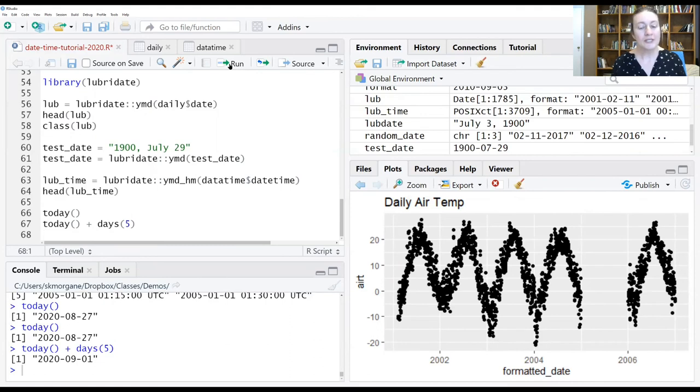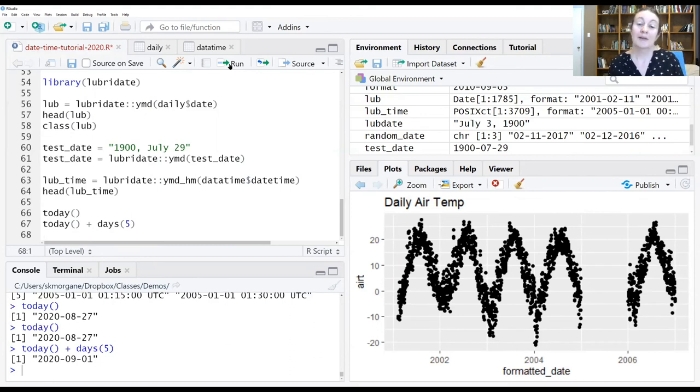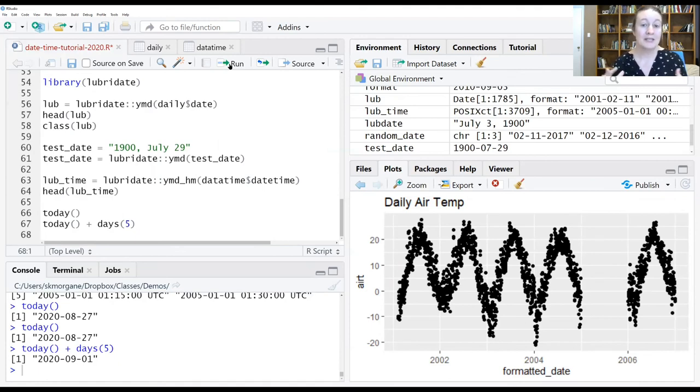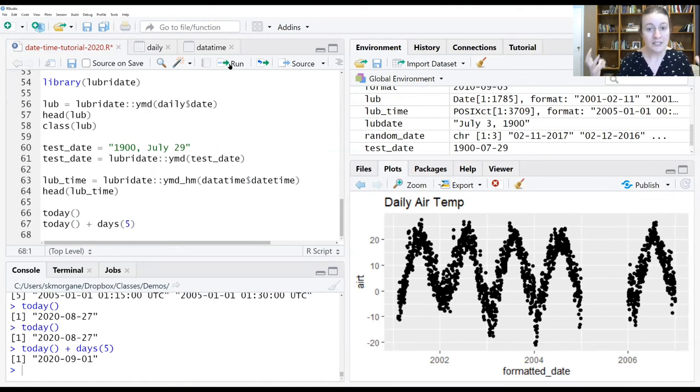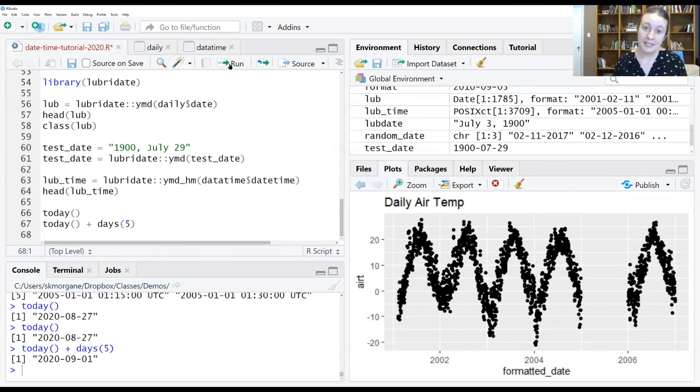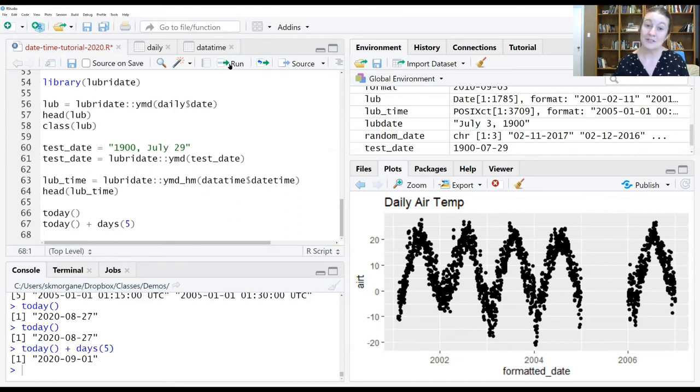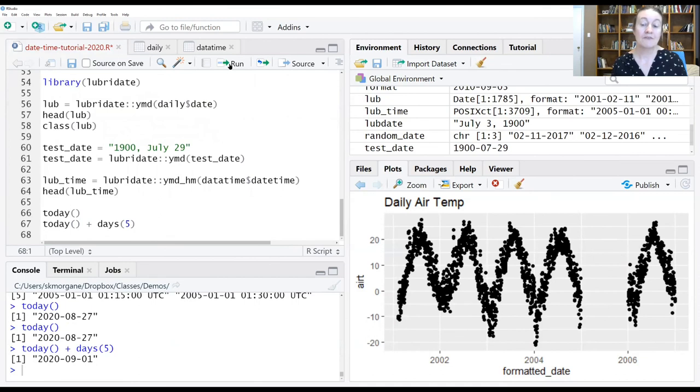Whether you use Lubridate or as.date or POSIX, it really is up to you and what is useful for you and what works for your context. But these series of functions and packages are the workhorse of working with dates and times, and if you're going to be working with time series in the future, knowing how to work with dates and times and format them appropriately can be really useful.